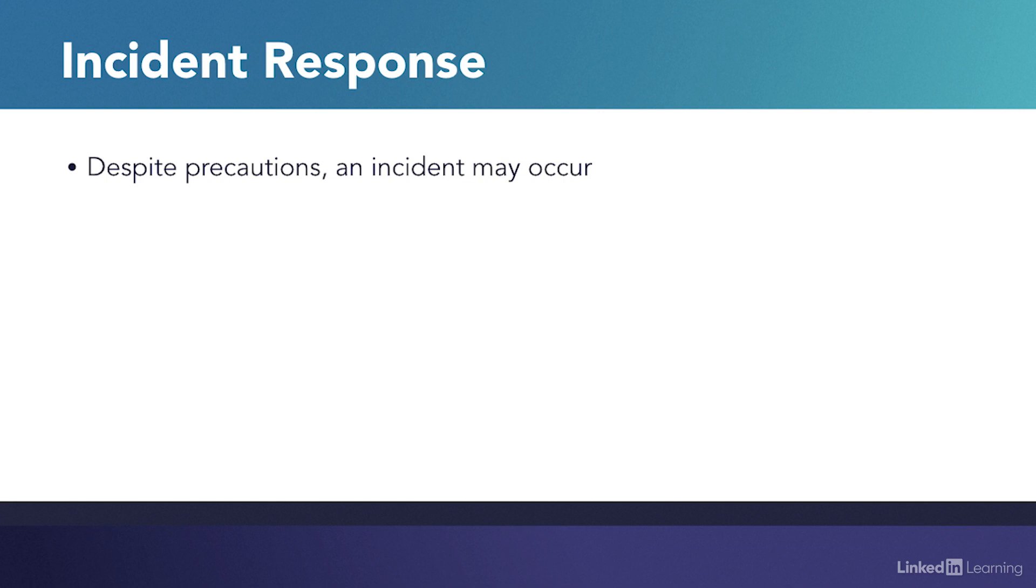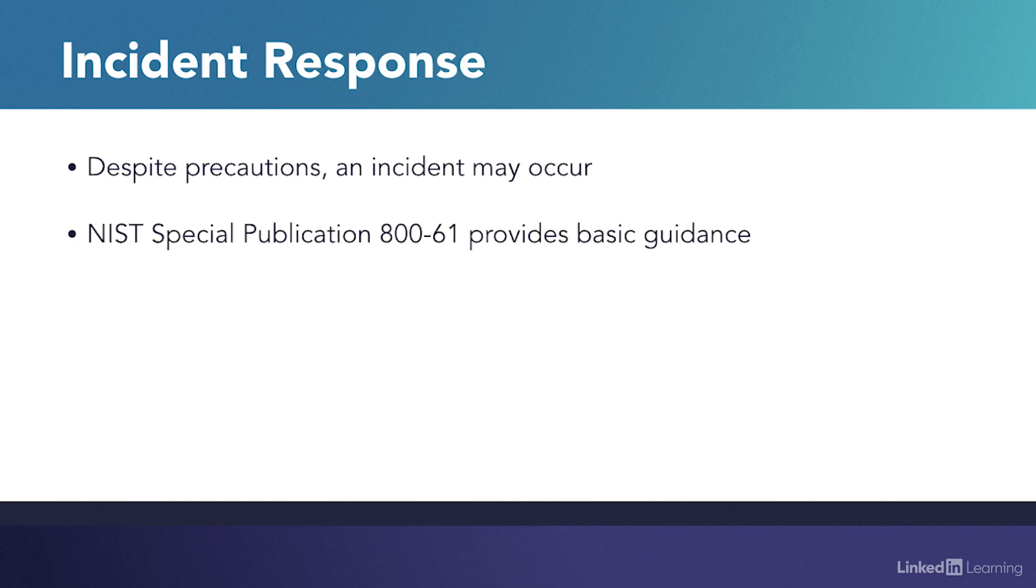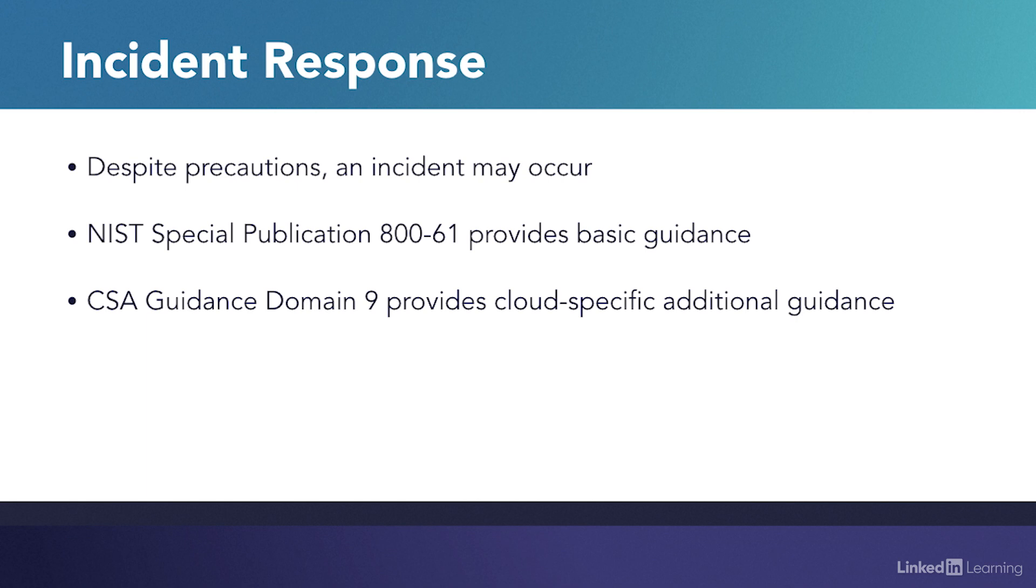The National Institute of Standards and Technology has published a standard for incident response frameworks, called Special Publication 861. While incidents affecting cloud services can be mapped to this standard, some gaps exist due to the unique characteristics of the cloud. These gaps are covered in Domain 9 of the Cloud Security Association's guidance.